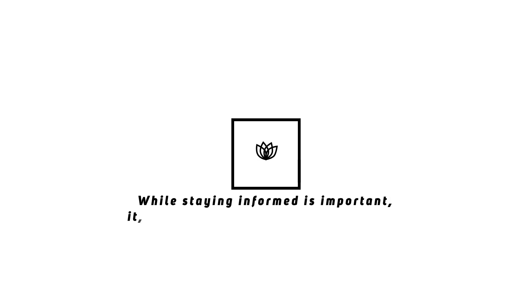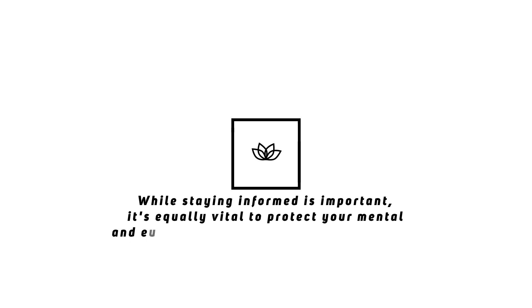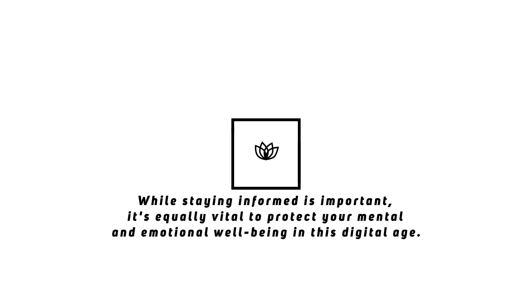Remember, while staying informed is important, it's equally vital to protect your mental and emotional well-being in this digital age.